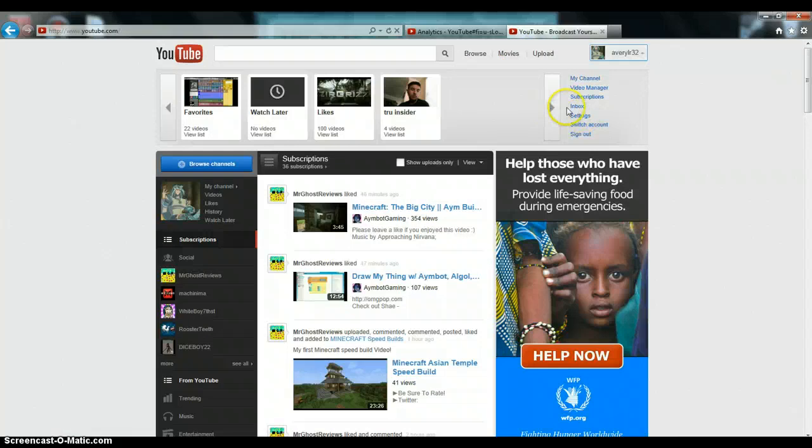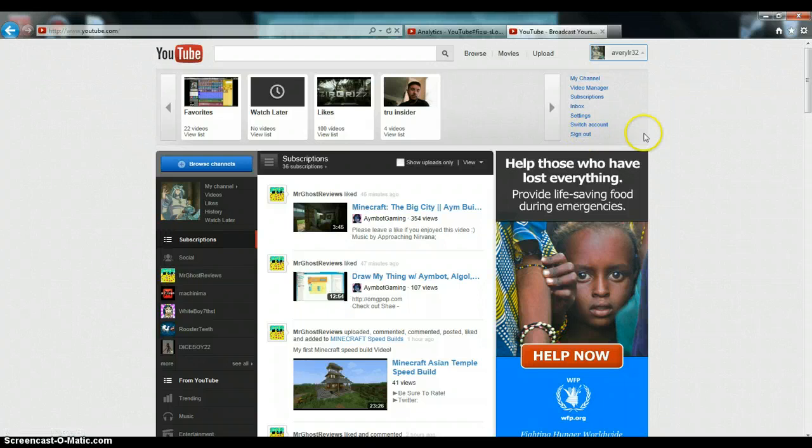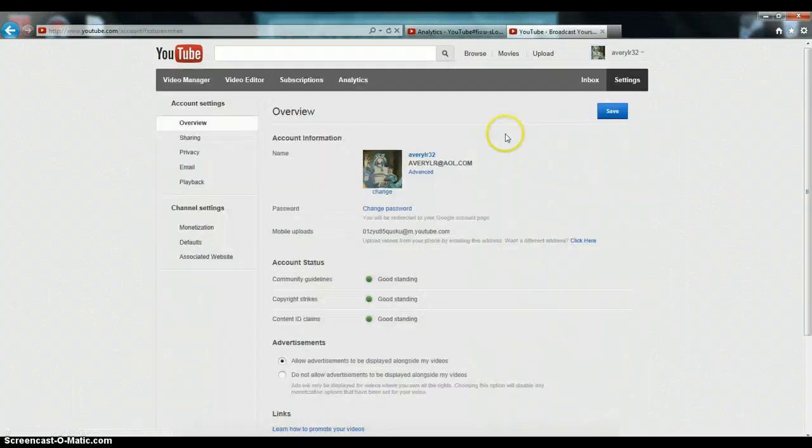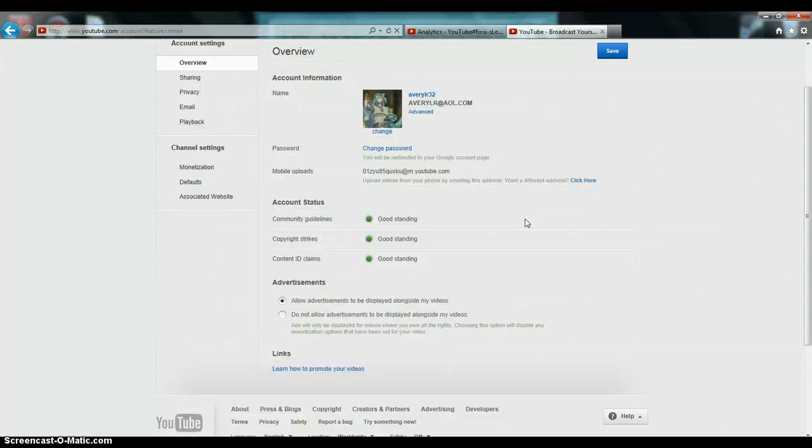So when you go to, you have all this here, right? You have my channel, video manager, subscriptions, inbox settings, switch account, sign out. And what you do is you go under settings. I can show you this. This is the community guidelines, copyright strikes, content ID claims.